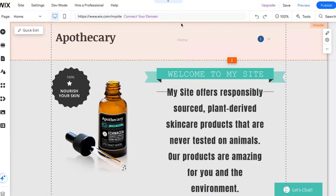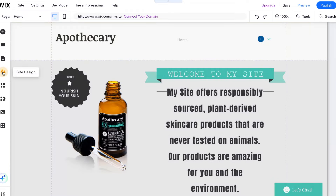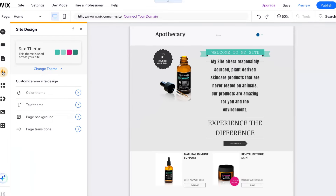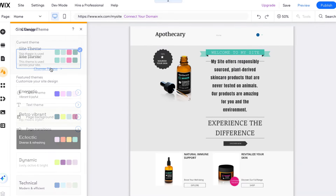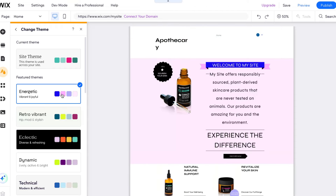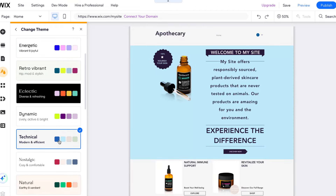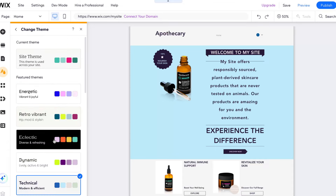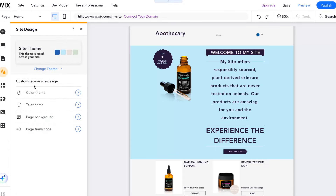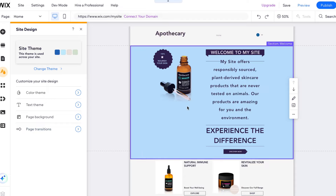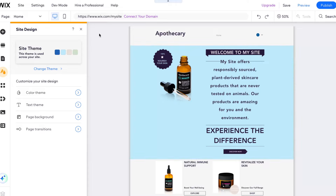The next thing we need to manage is the overall style of the website — we can change fonts and colors. Click on site design in the left side menu, then click on change theme. As you can see, we can manage something from pre-created templates. If you go one step back, we can customize the site design: choose our color theme, text theme, page background, and page transitions.